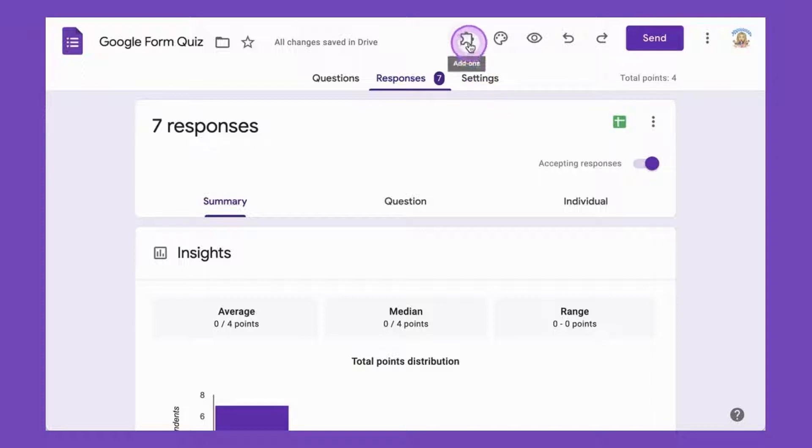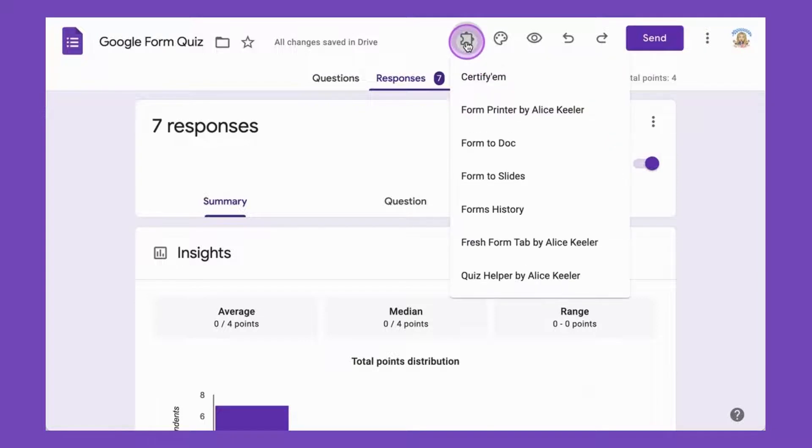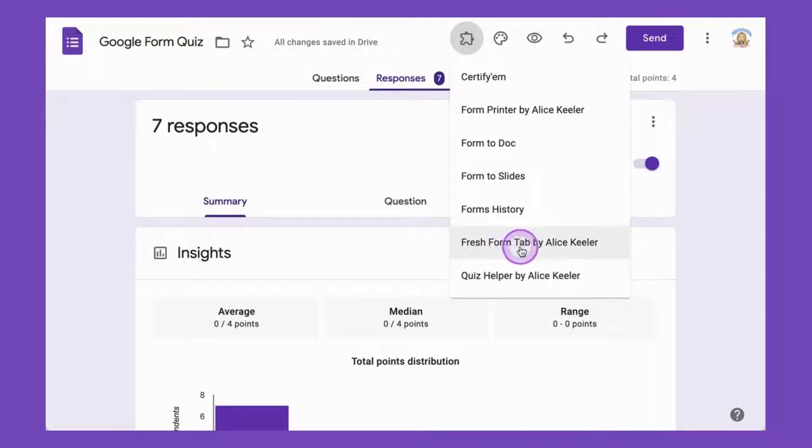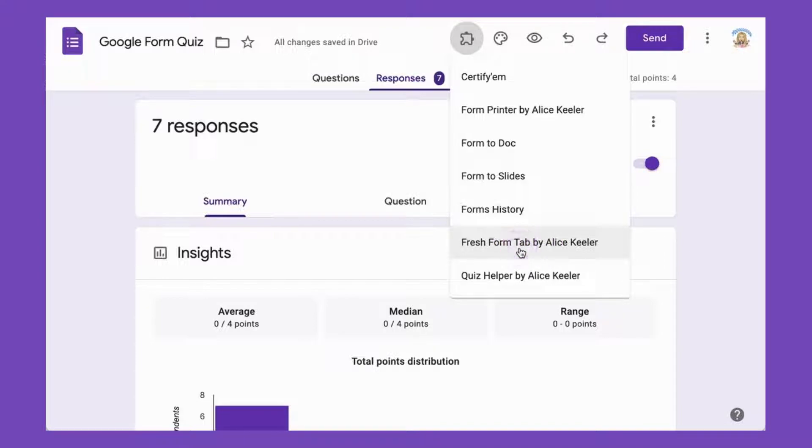You're just going to come up to the puzzle piece to add-ons, choose add-ons, and go to Fresh Form tab by Alice Keeler. This is going to remove all the responses from this form, but not from the spreadsheet.